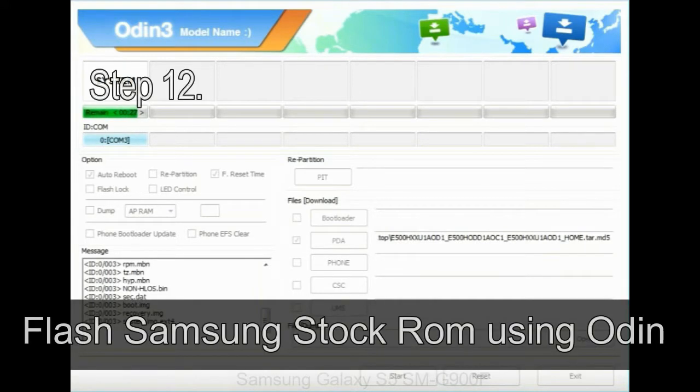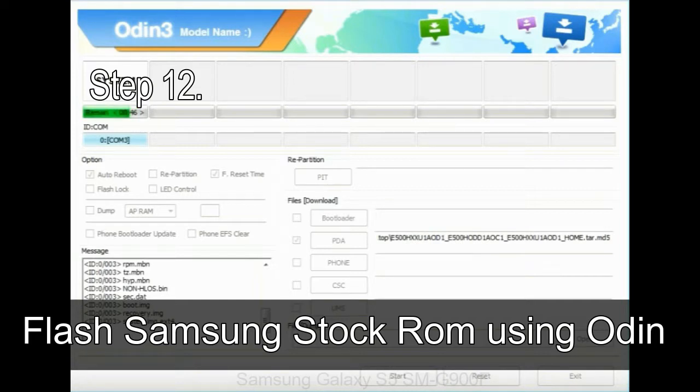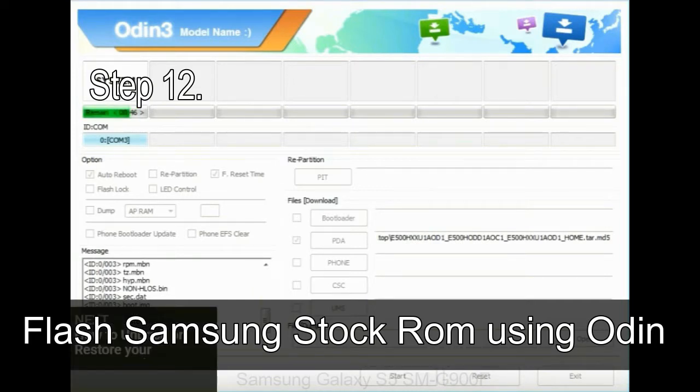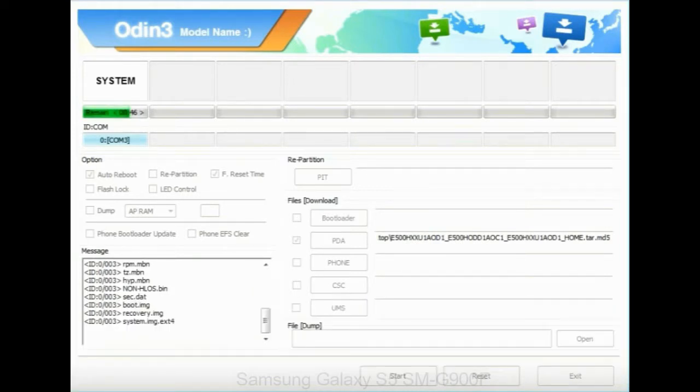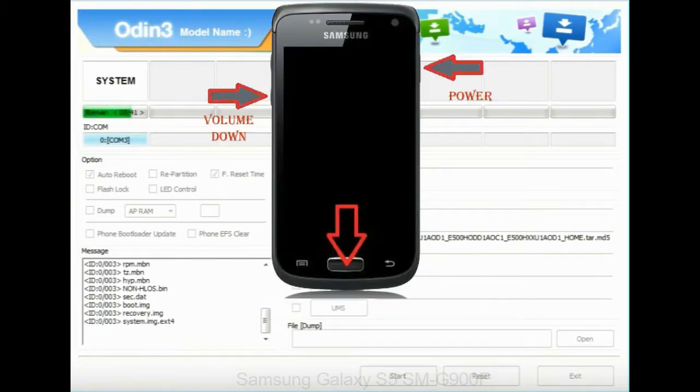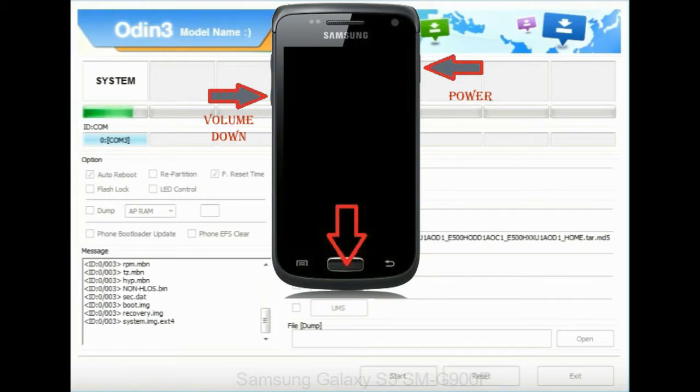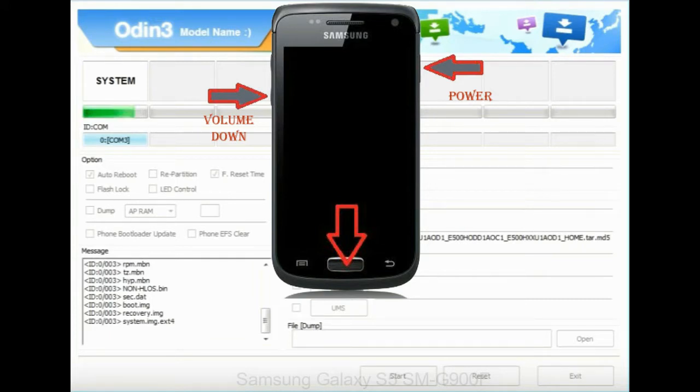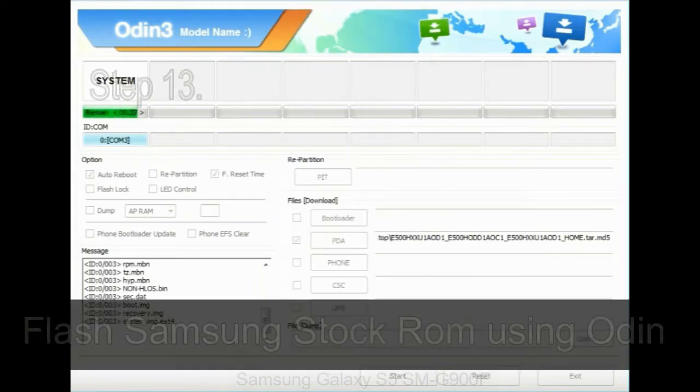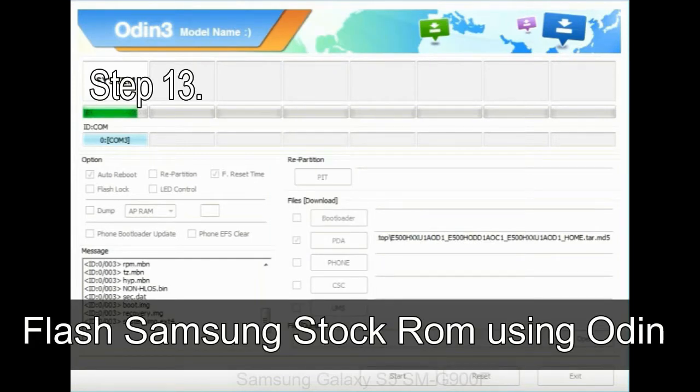Step 12: Your Samsung device will now be stuck at boot loop. Now, you have to boot into stock recovery mode. To enable stock recovery mode, press and hold volume UP key, home key, and power key. When phone vibrates, leave the power key but keep holding the volume UP key and home key. You will boot into the recovery mode.